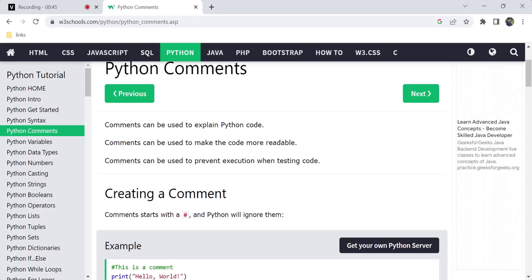We are going to share the video so that each and every concept is practiced at a basic level. That's why I am using the W3Schools platform website, so you will be able to open it online and practice. So, let's start the video on Python comments.